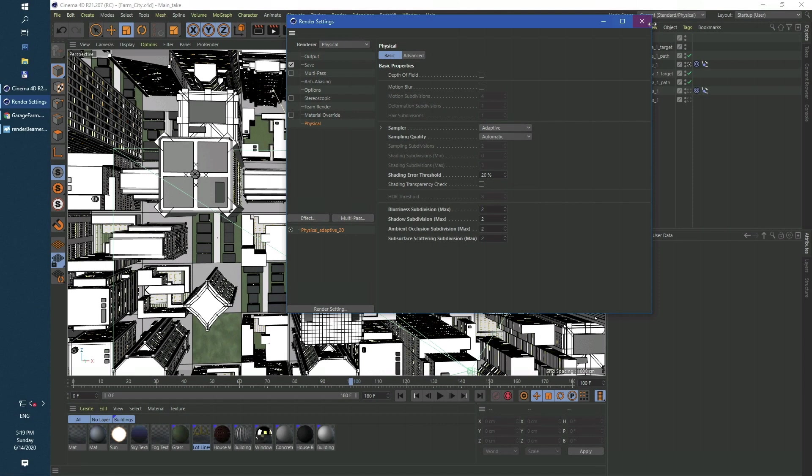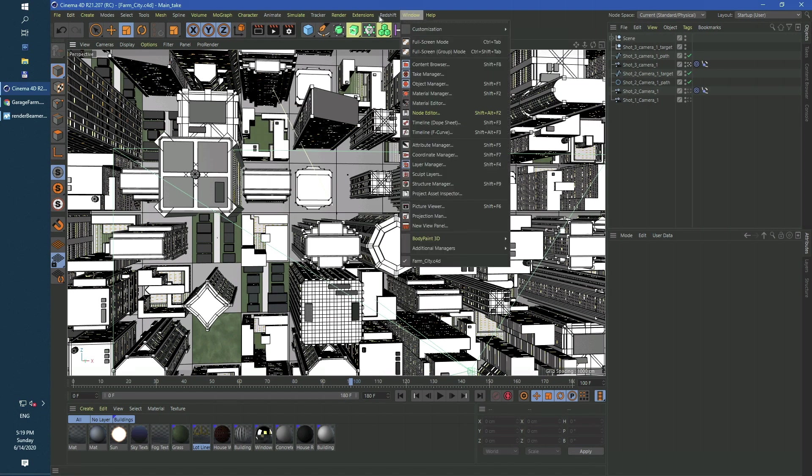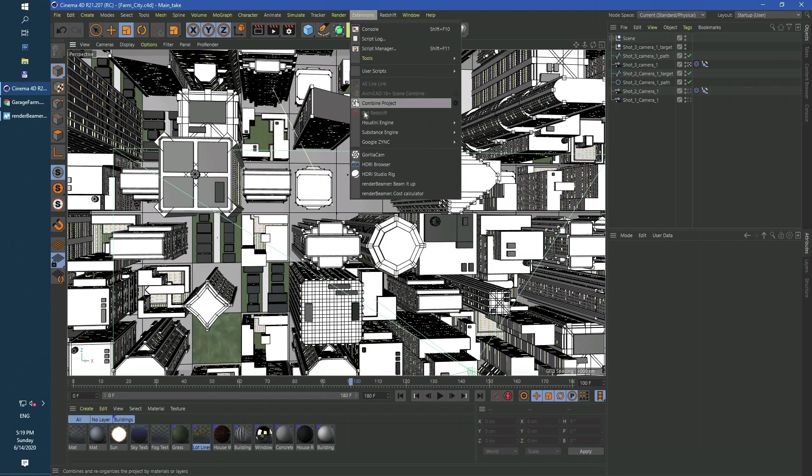Now let's start the 3D app plugin. Keep in mind that each 3D app has a slightly different plugin. The main job of the 3D app plugin is to prepare the scene for rendering on the render farm.